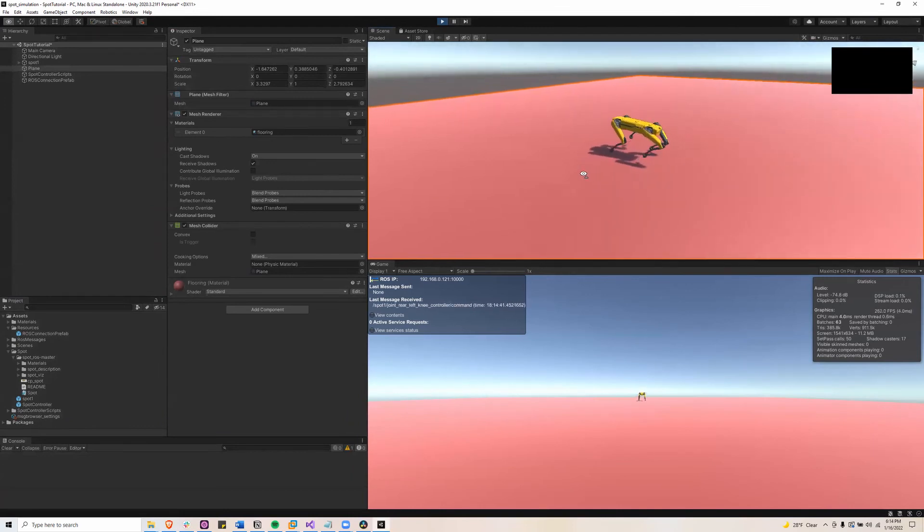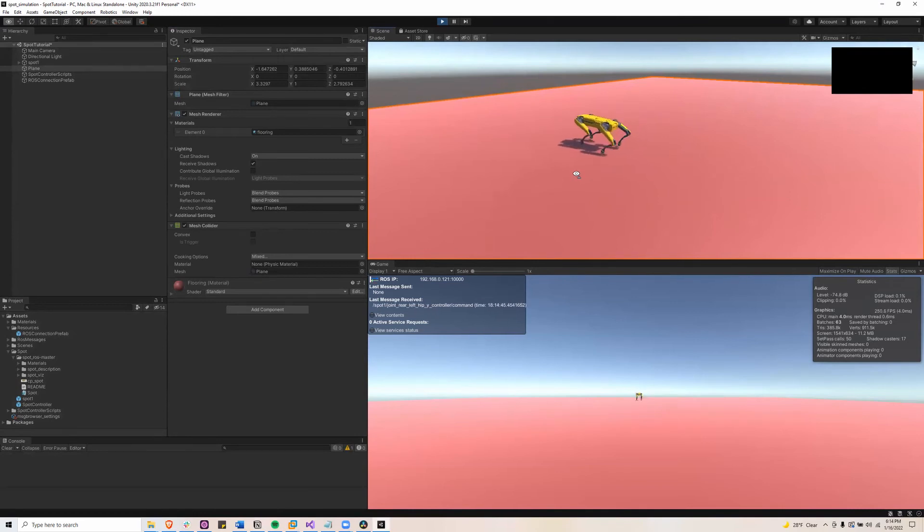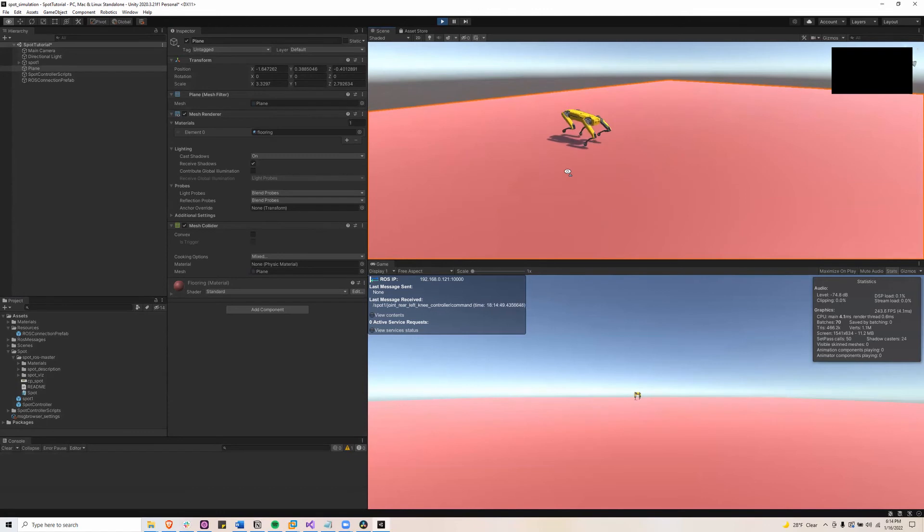So this robot might not be moving the same as the real Spot robot, but that's why in the Spot 1 game object, you need to kind of play with the force, the stiffness and dampness values.